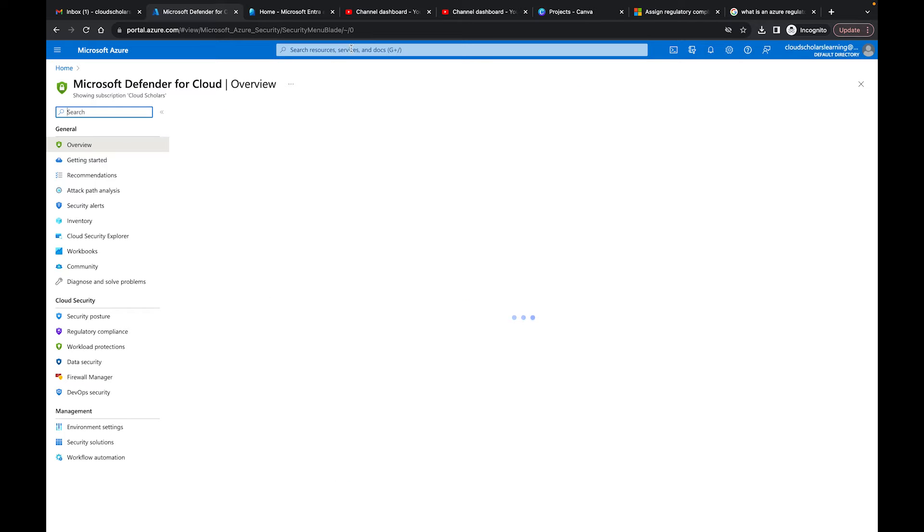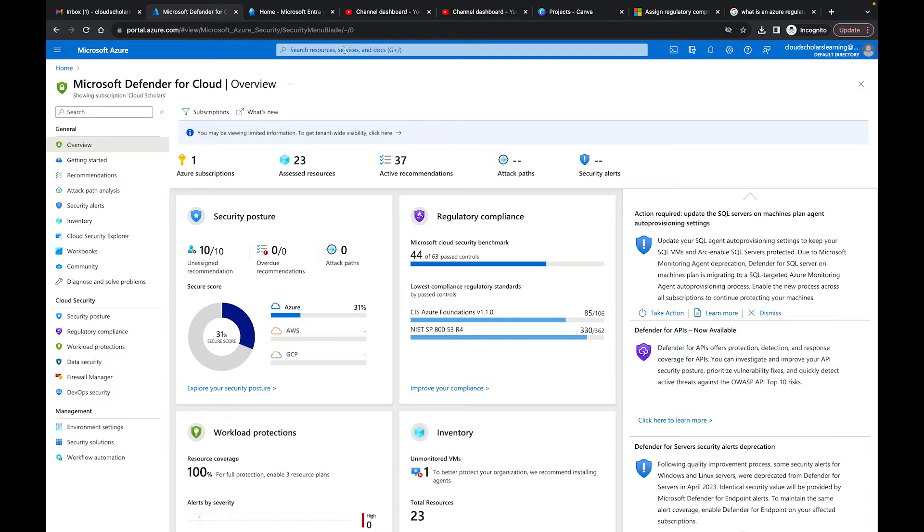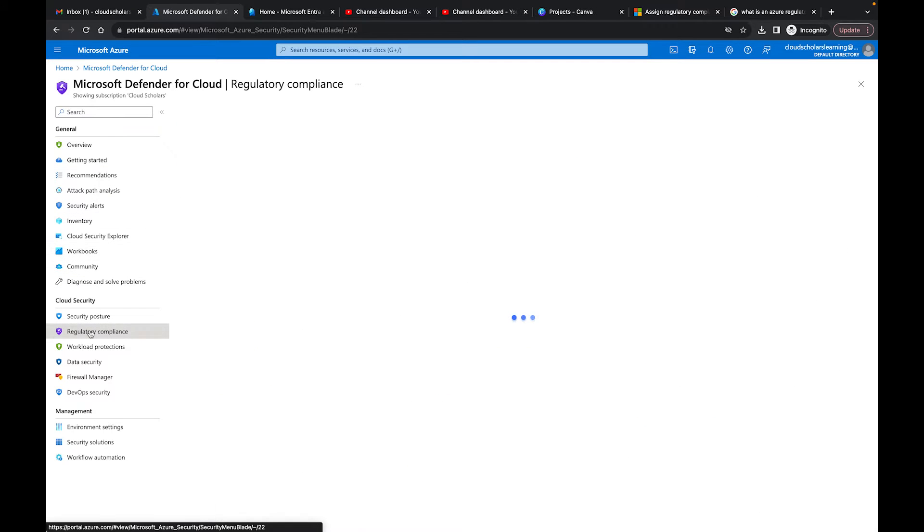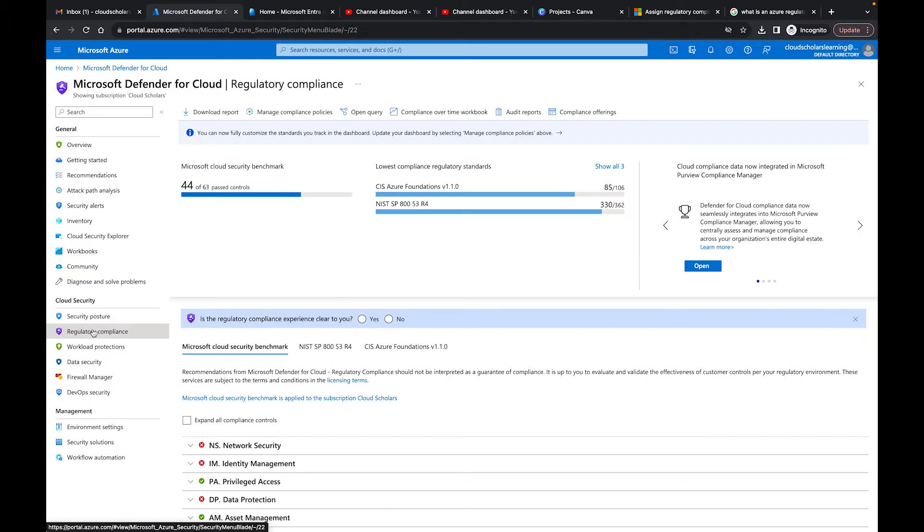I have Microsoft Defender for Cloud here. Just search for it up here as well. Once Defender for Cloud loads up, you'll get to the overview page. What you want to do is come down here to this regulatory compliance area.